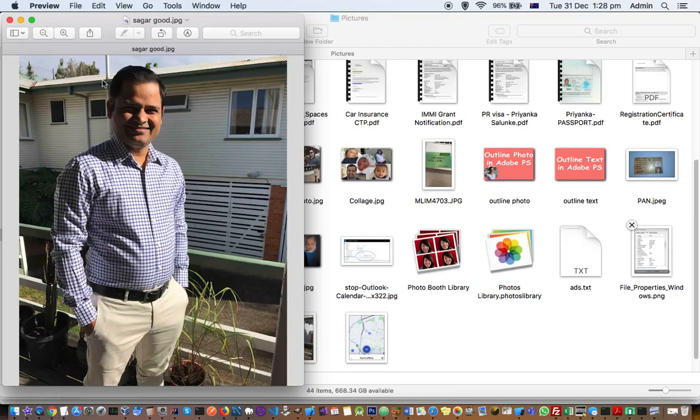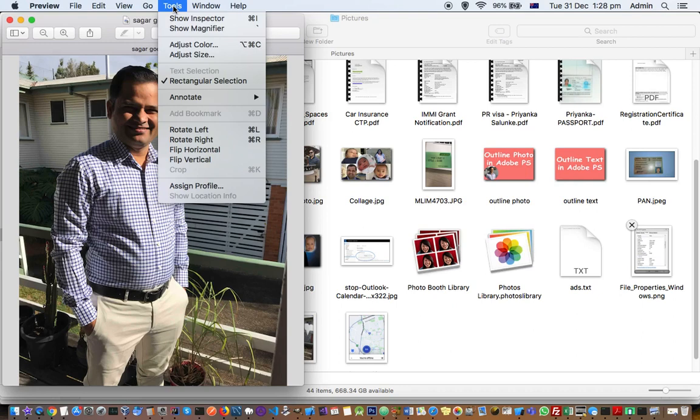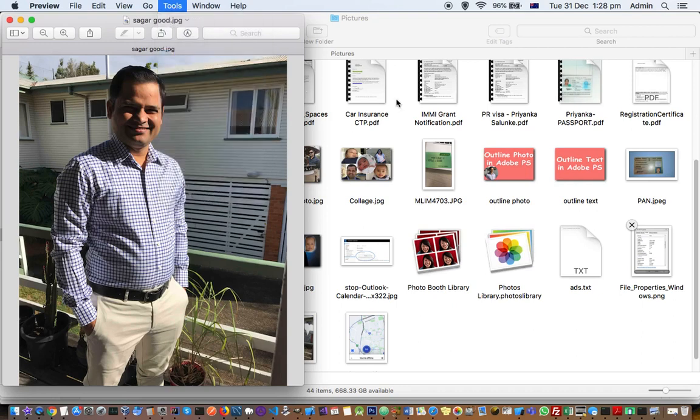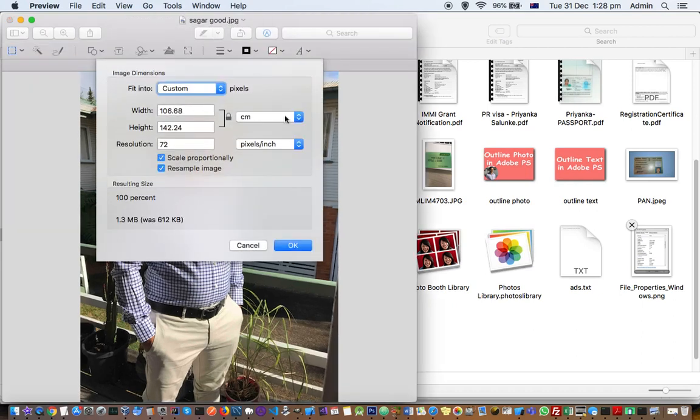So let's see how to find the DPI for that. Go to Tools and then click on Adjust Size, and here you can see this DPI or PPI - pixels per inch - is 72, and you can change this if you want to.